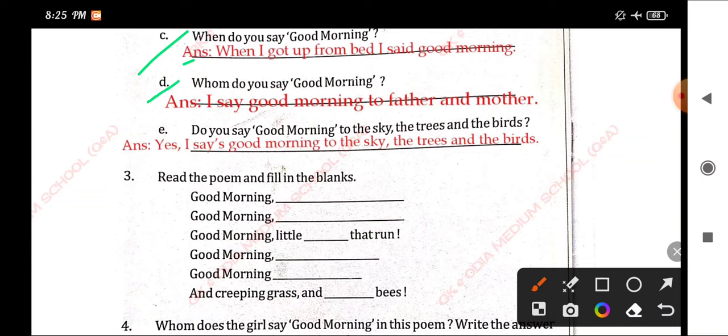Number D. Whom do you say good morning? Answer: I say good morning to father and mother.